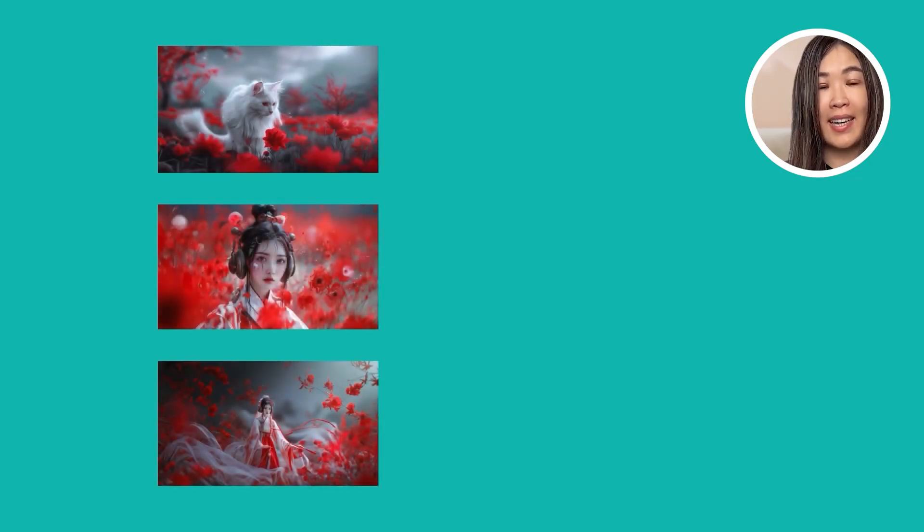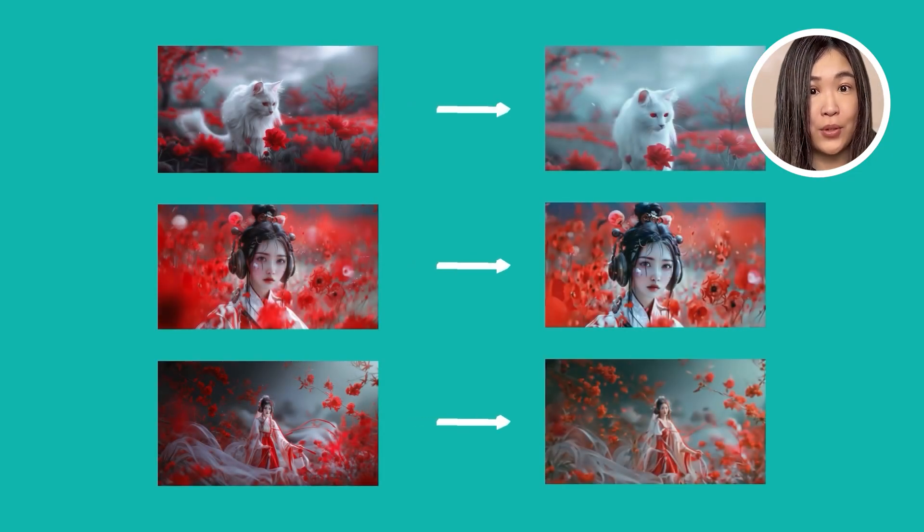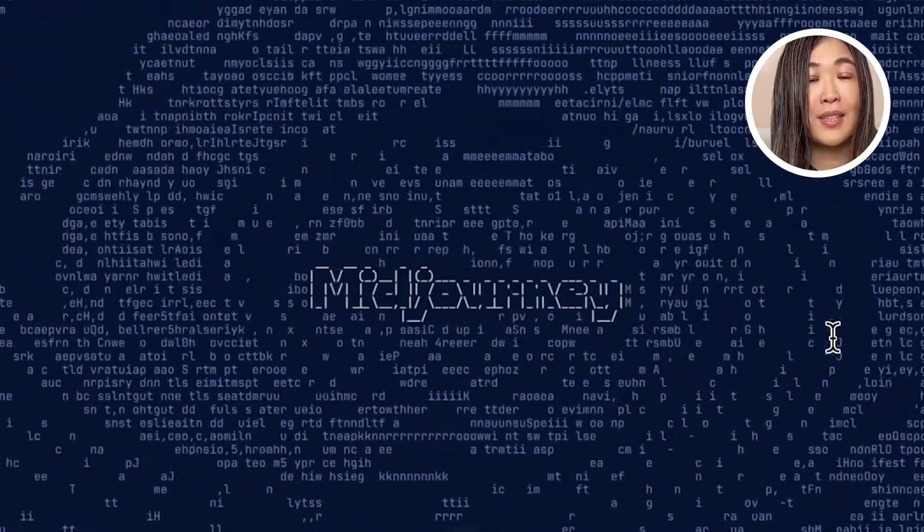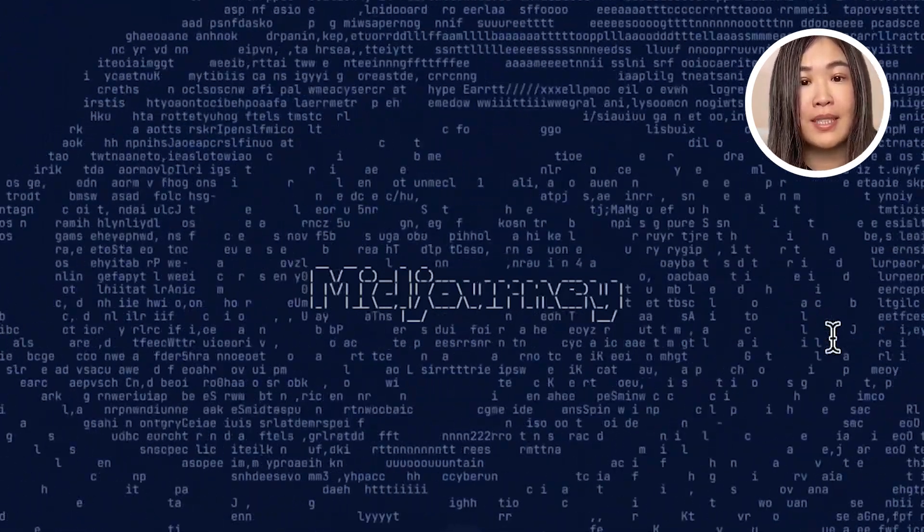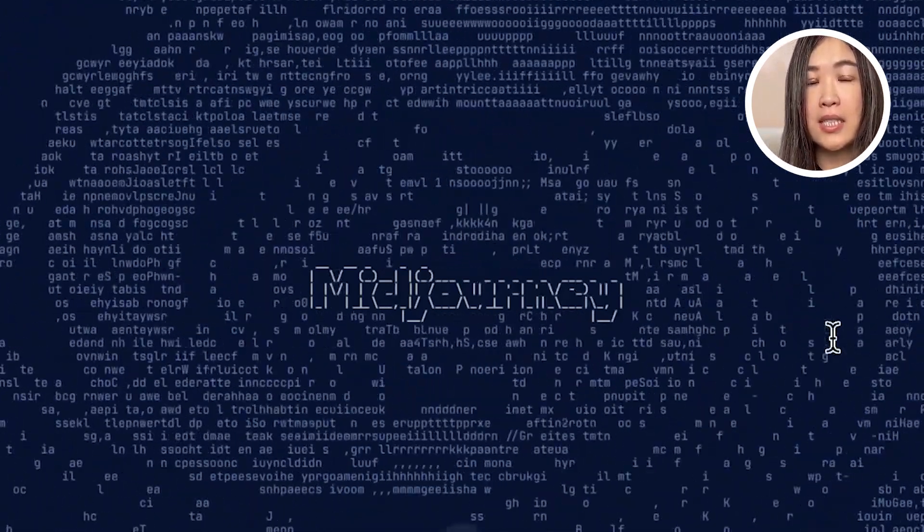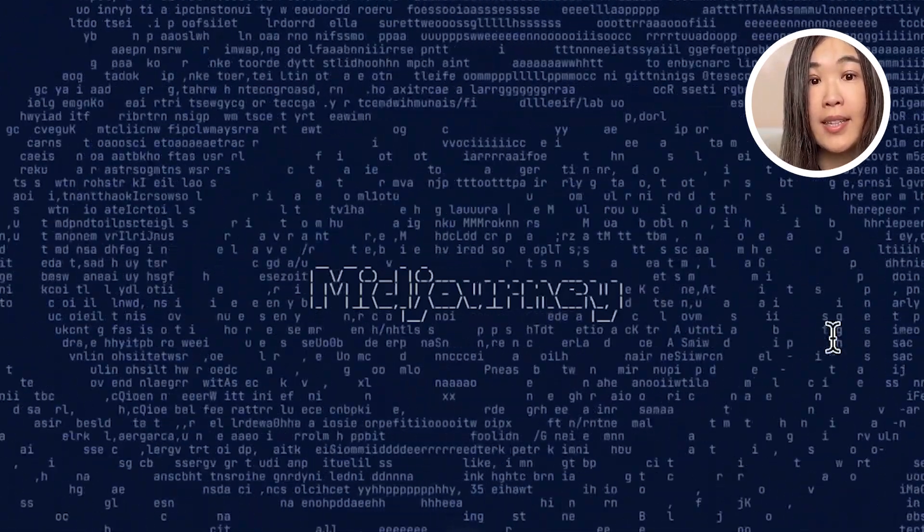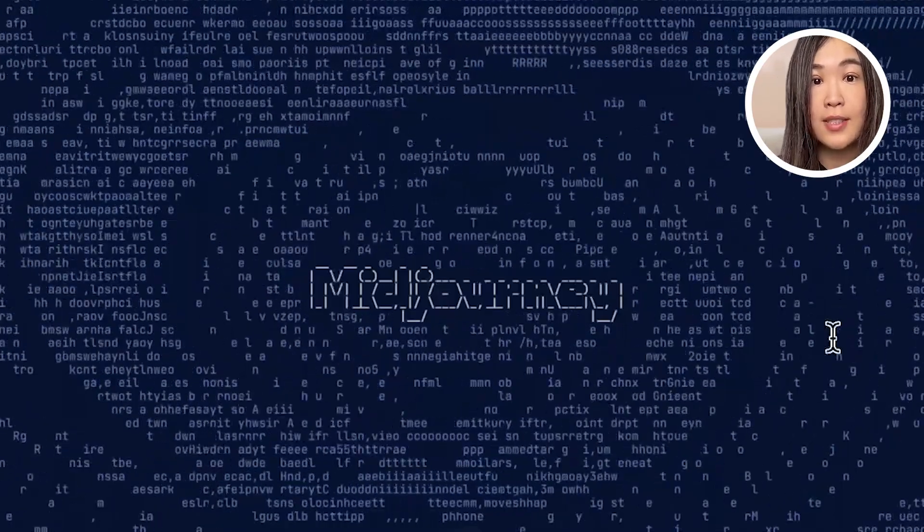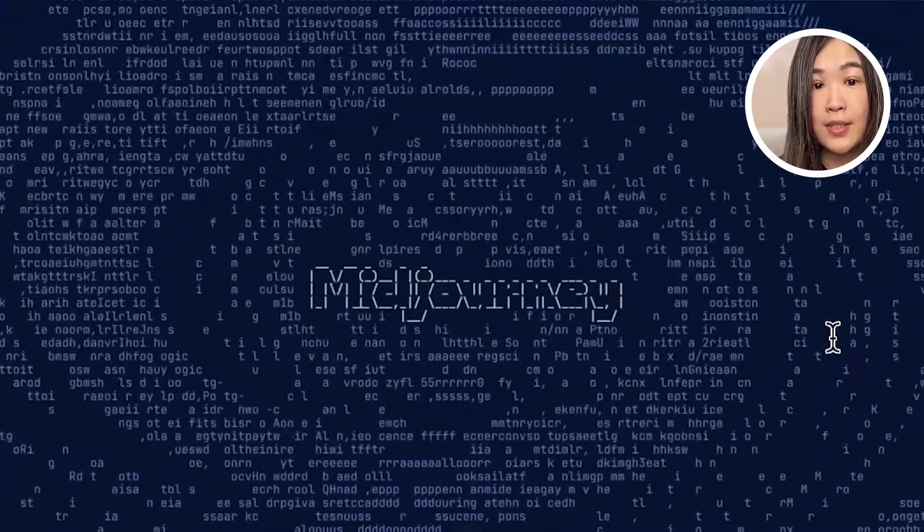Next, we'll generate images for each scene as the starting point of our video. There are many tools available but I use Midjourney because I think currently this is the tool that can give you the best artistic results in my experience.